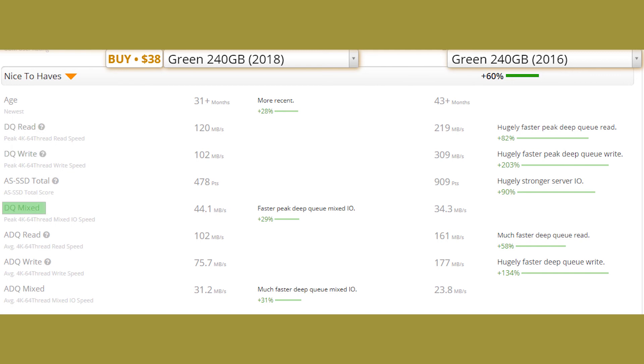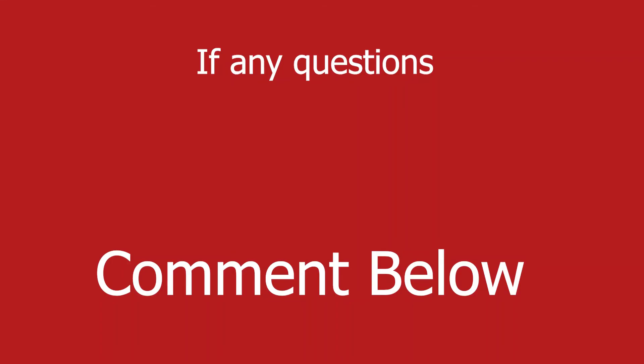So here we are guys, at the end of the video. I hope now you understand what the difference is between WD Green SSD 2016 version and 2018 version.